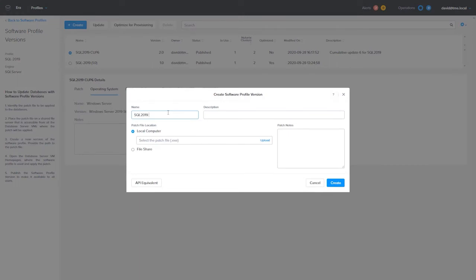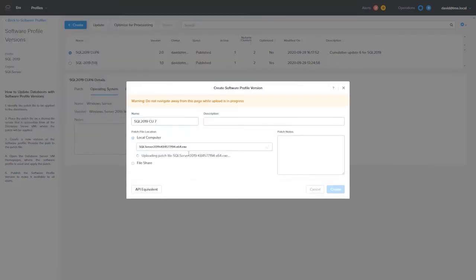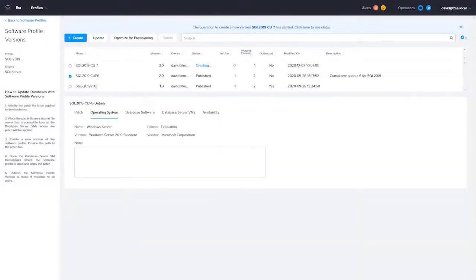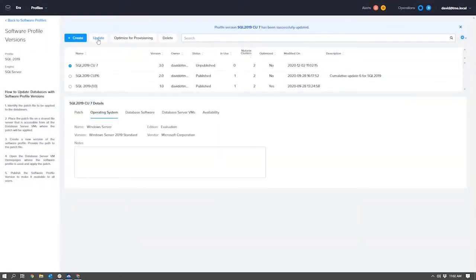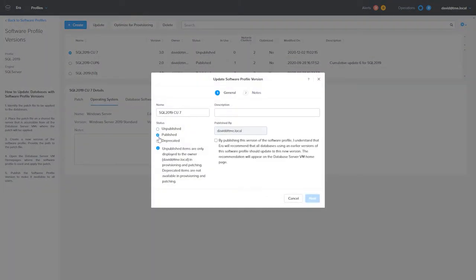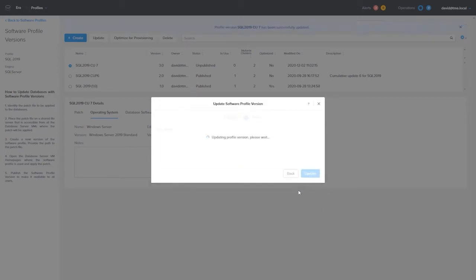With Microsoft SQL Server, the process is a little more streamlined. You would choose the software profile you want to apply the update to, choose Create, then provide the cumulative update file or patch file. It will upload that to the Aira server and apply it to the software profile. When that is complete, you can publish it so that the database servers will show that they have an update available.